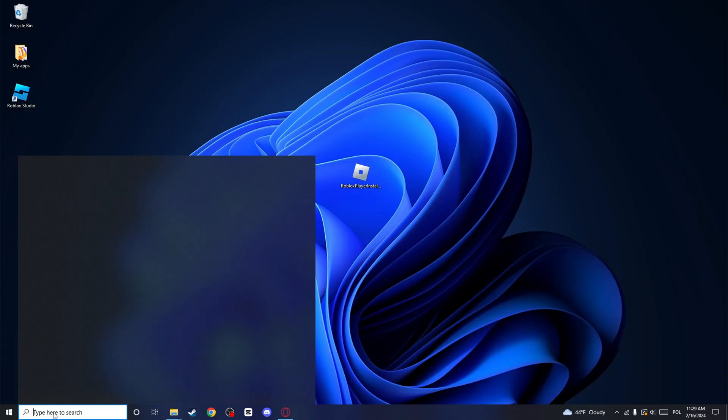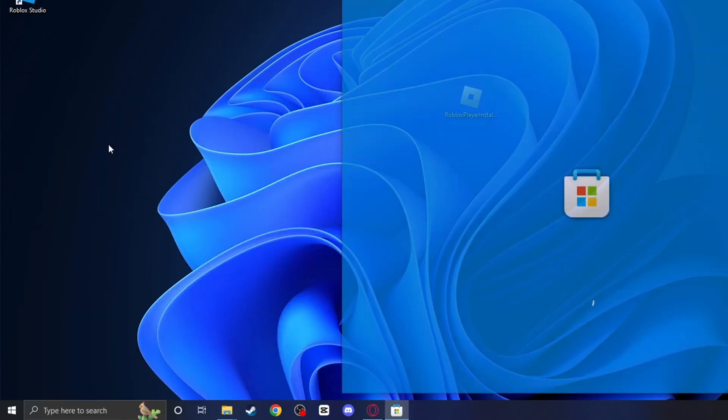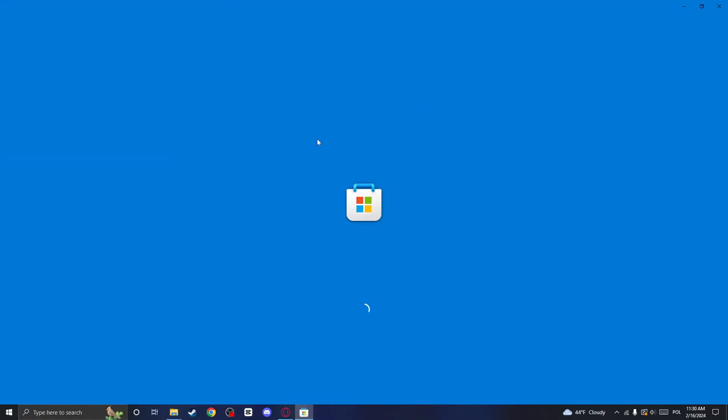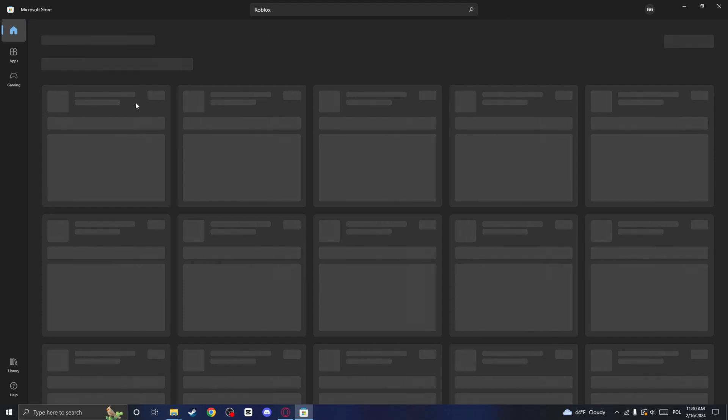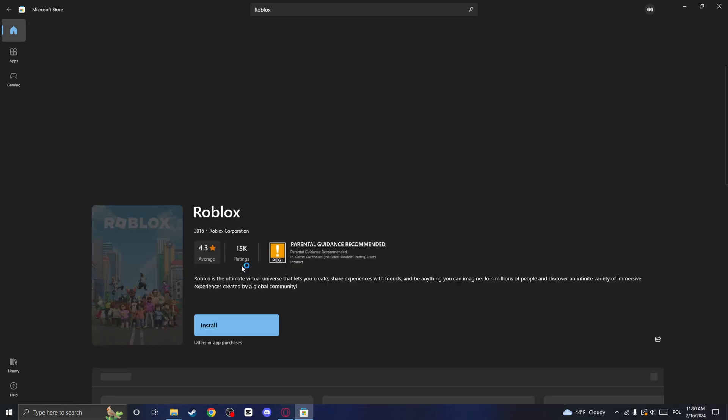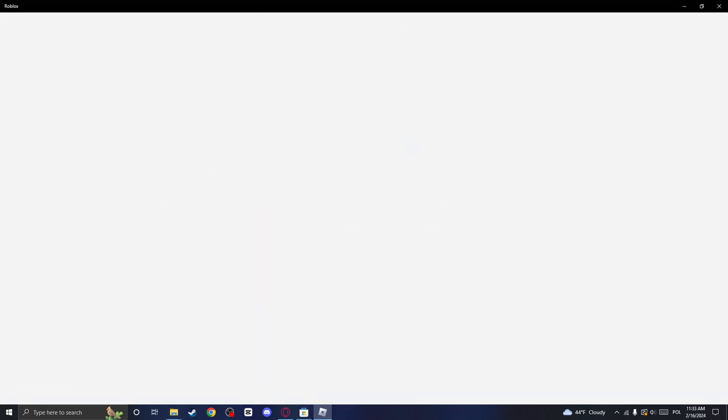Now search for Microsoft Store, click on the result and here search for Roblox. Click on Install and wait for it to download. Finally, click on Play and Roblox should now launch.